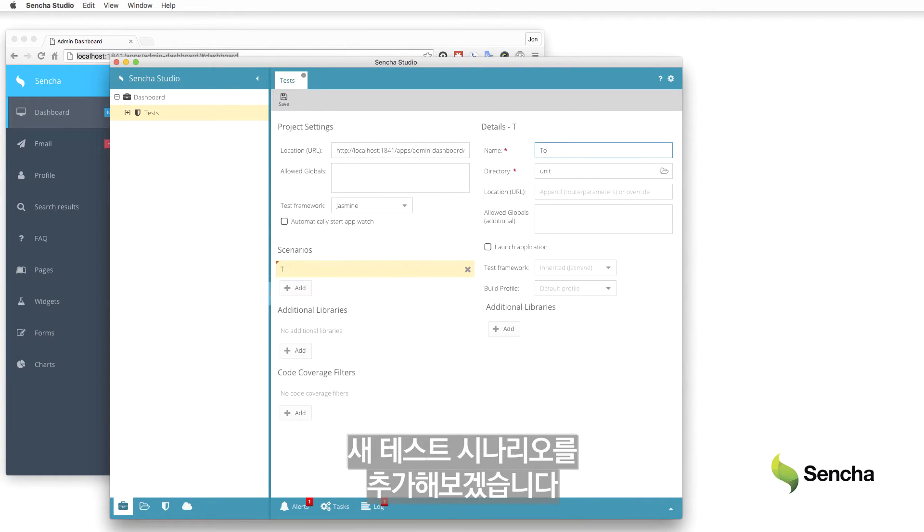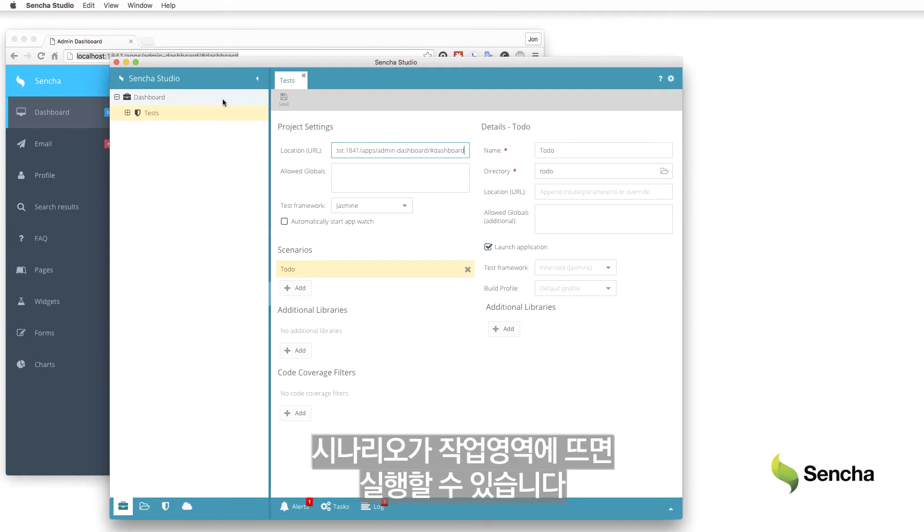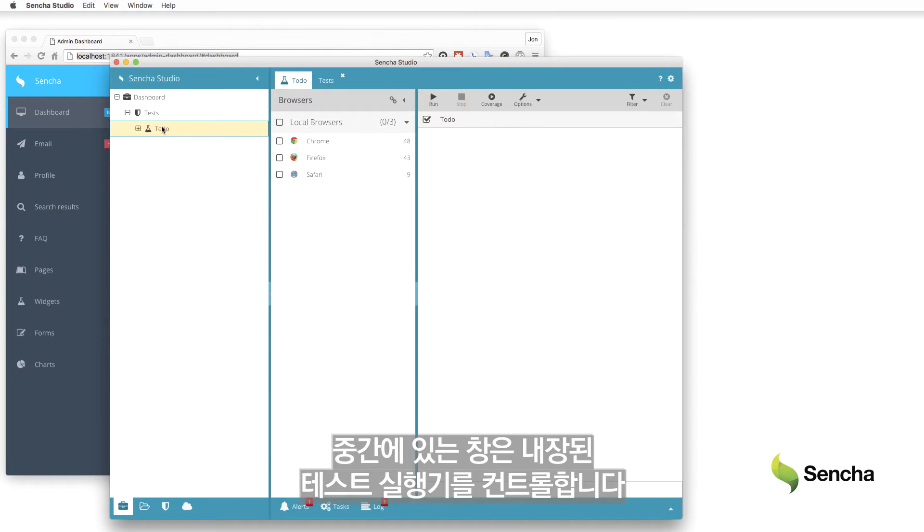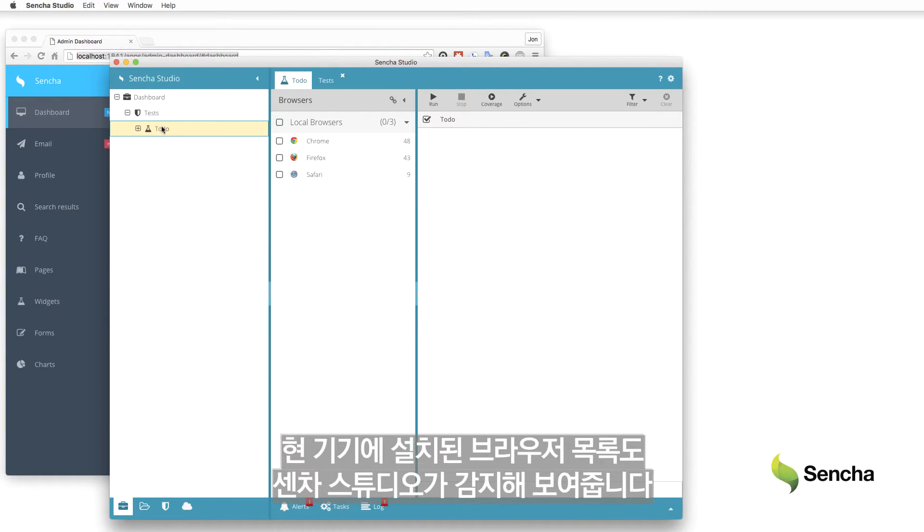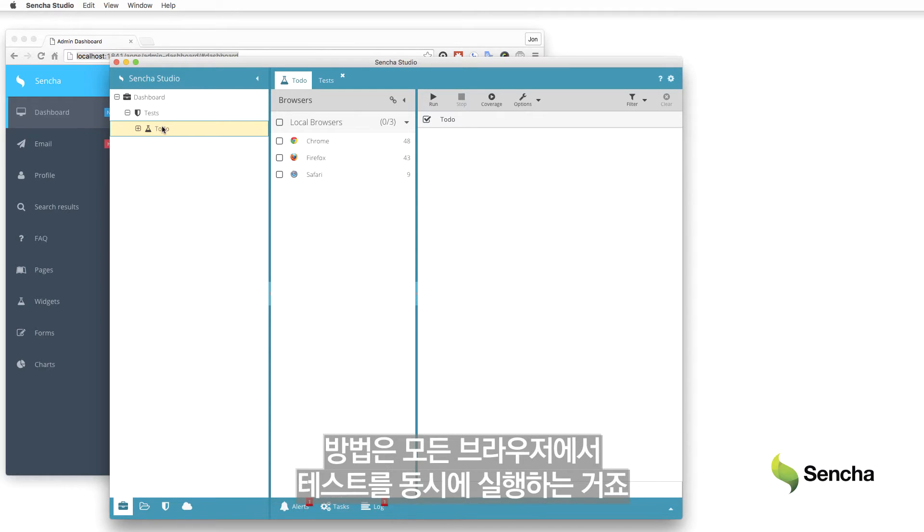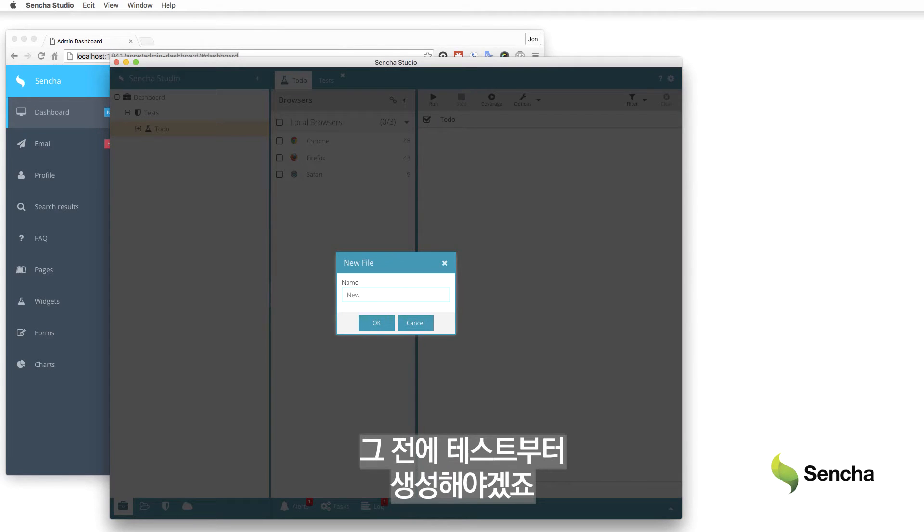Add a new test scenario. The scenario shows up in the workspace so that it can be run. The middle pane controls the built-in test runner and lists all of the browsers installed on the current machine as detected by Sencha Studio. The Sencha runner makes it easy to verify correct behavior in multiple environments by running tests in parallel across any or all of these browsers. But first, a test must be created.